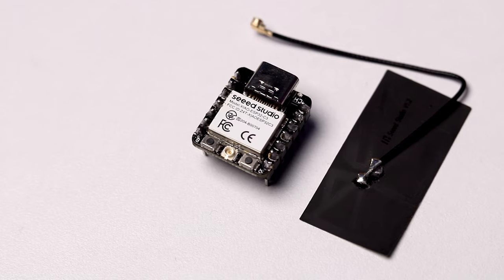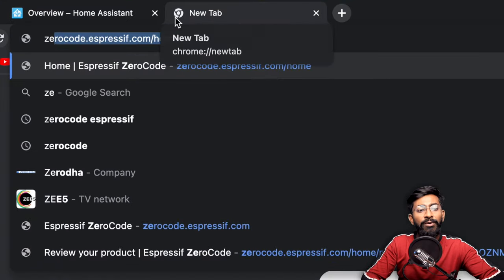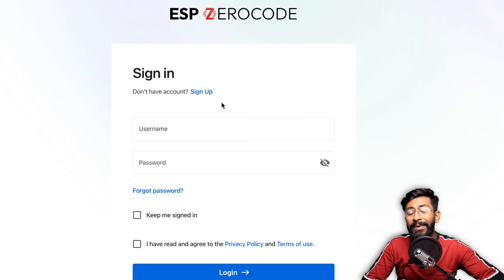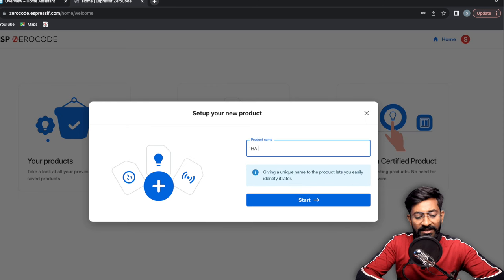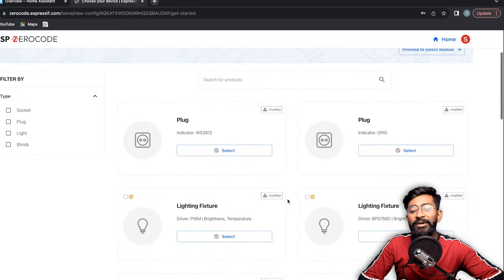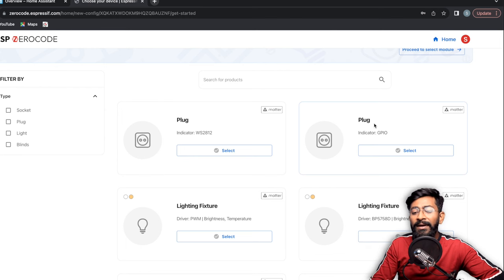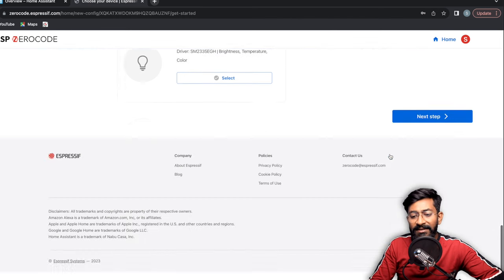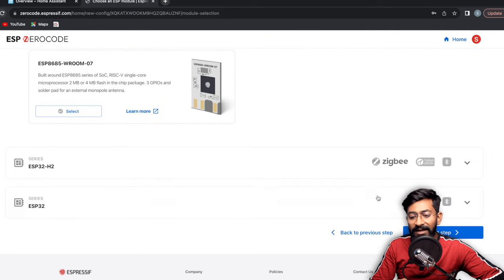Now let's set up the Matter device. The process is the same as in the last video, but here's a quick walkthrough. I'm using an ESP32-C3 board connected to my computer. Open Google Chrome and go to zerocode.espressif.com, create an account or sign in, then click 'Create New Product'. Name it — I'll call it 'HA Demo' for Home Assistant Demo. Select the device type: I'm making a plug with a relay and a bulb, with indicator type GPIO. Click Next and select the ESP32-C3 chipset.